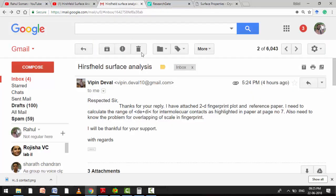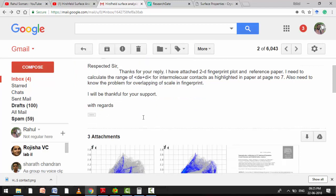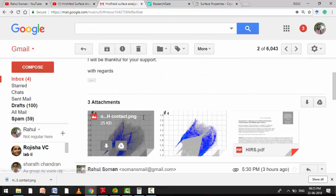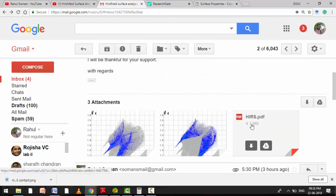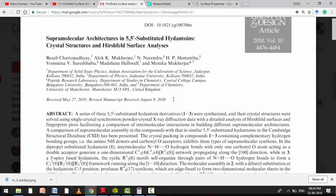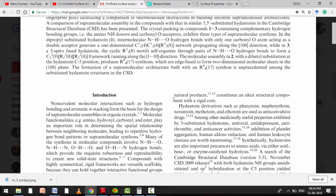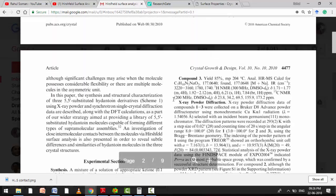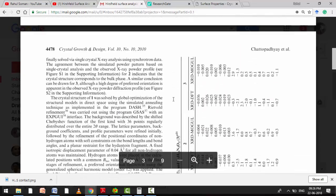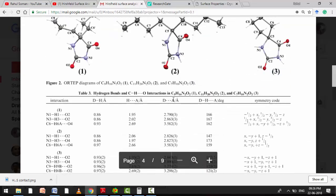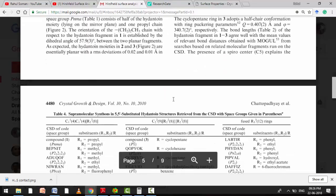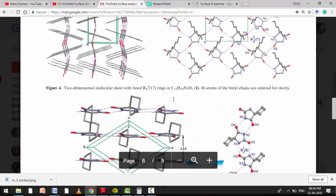So after that on ResearchGate, you again asked me about by discussing with the paper how to calculate that. So this paper is published in Crystal Growth & Design by Mukherjee and team from IACS Calcutta. So this is a very good paper I think. I haven't gone completely through the paper. Wherever you have highlighted, that only I have gone through.